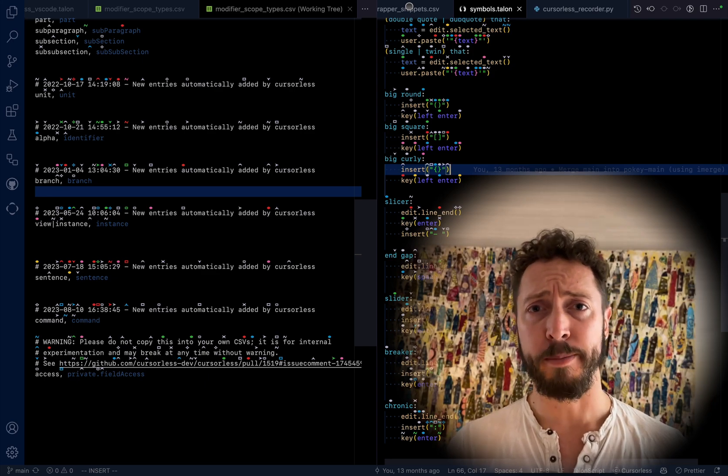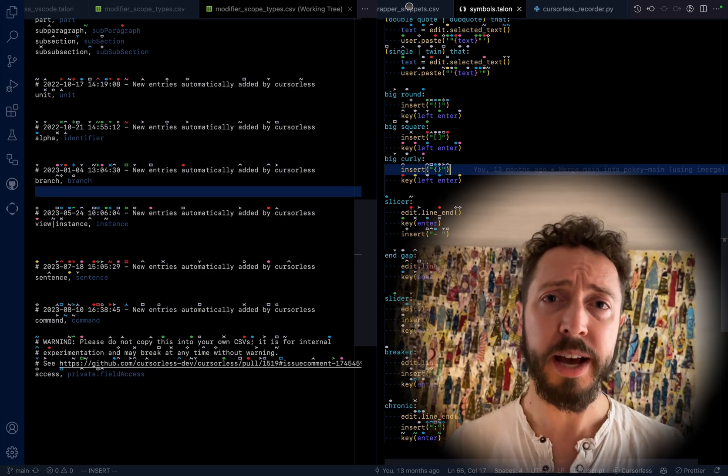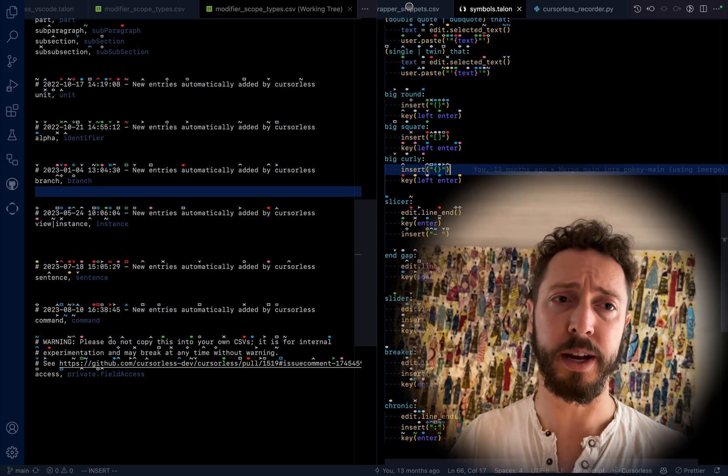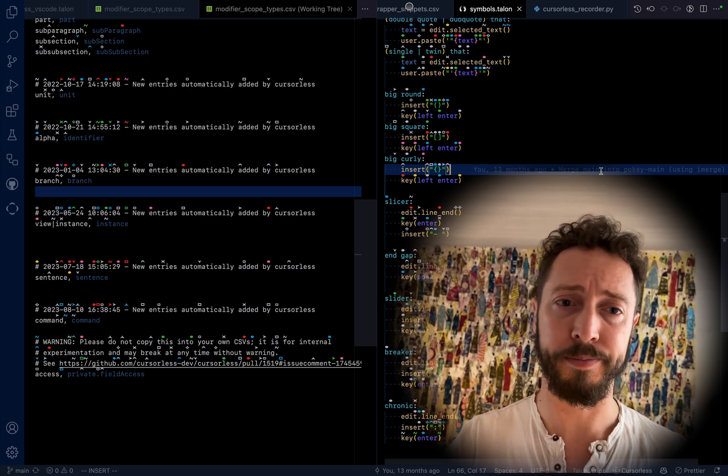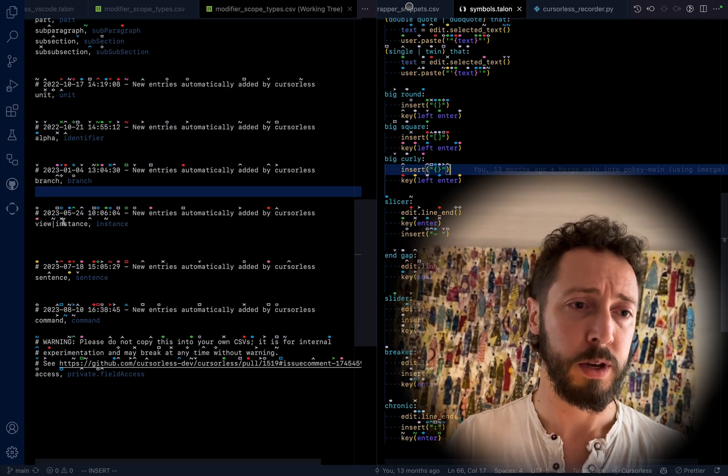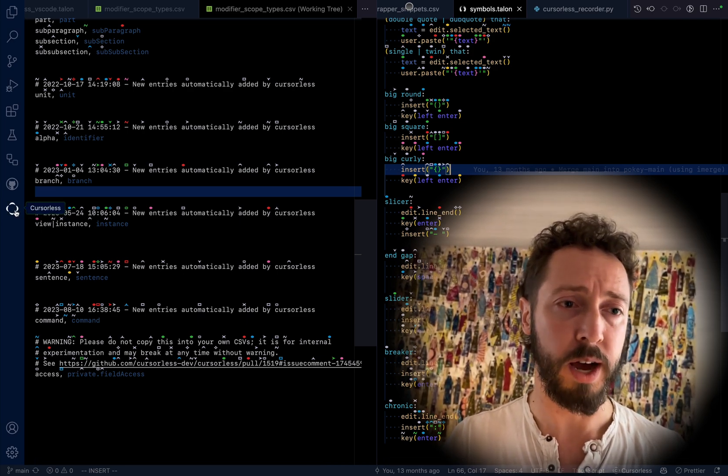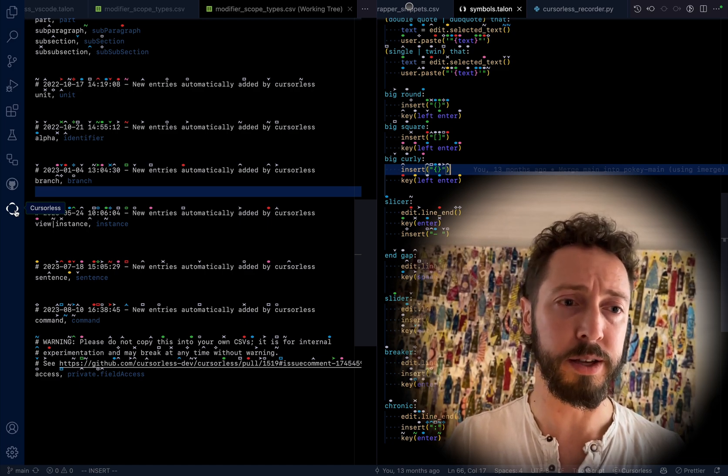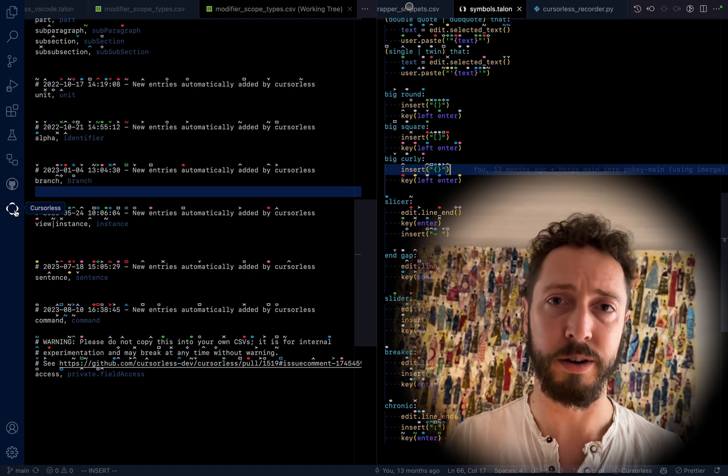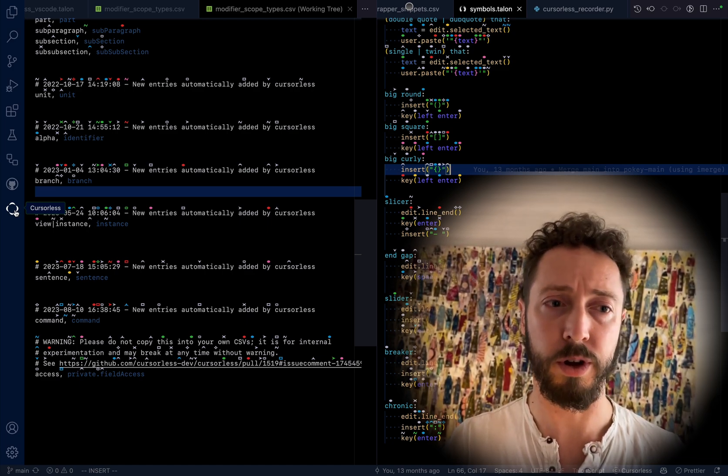We've been getting some user reports in the past two or three days that apparently there's this little cursorless icon that has started to appear in the sidebar of VS Code if you have cursorless installed.